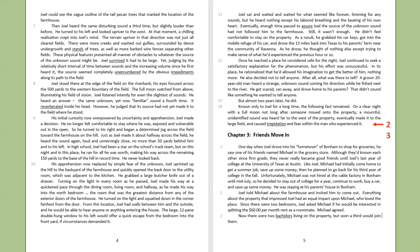In high school, Joel had been a star on the school's track team. But on this night, and in this place, he ran for all he was worth, making his way across the remaining 150 yards to the base of the hill in record time. He never looked back.